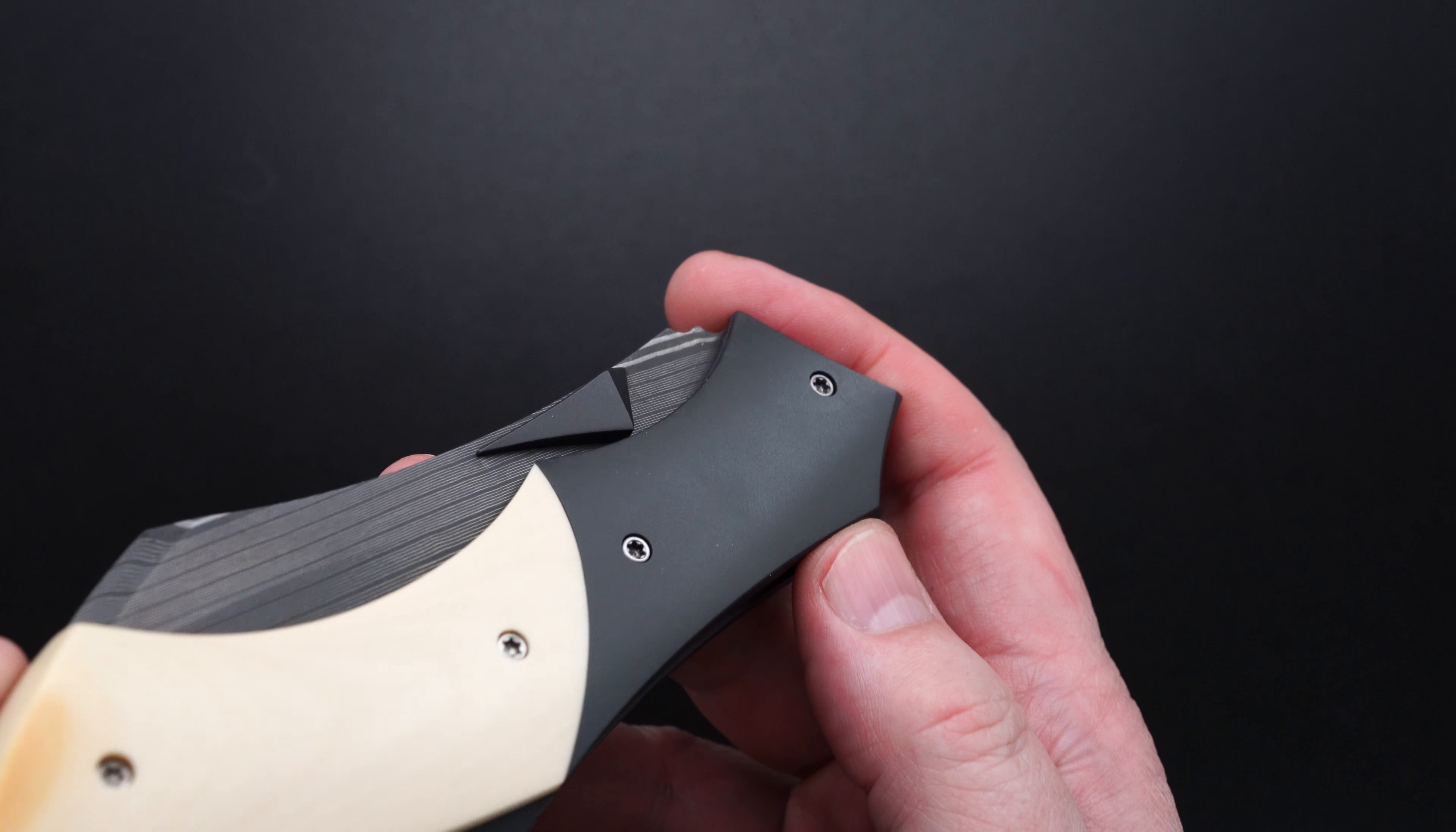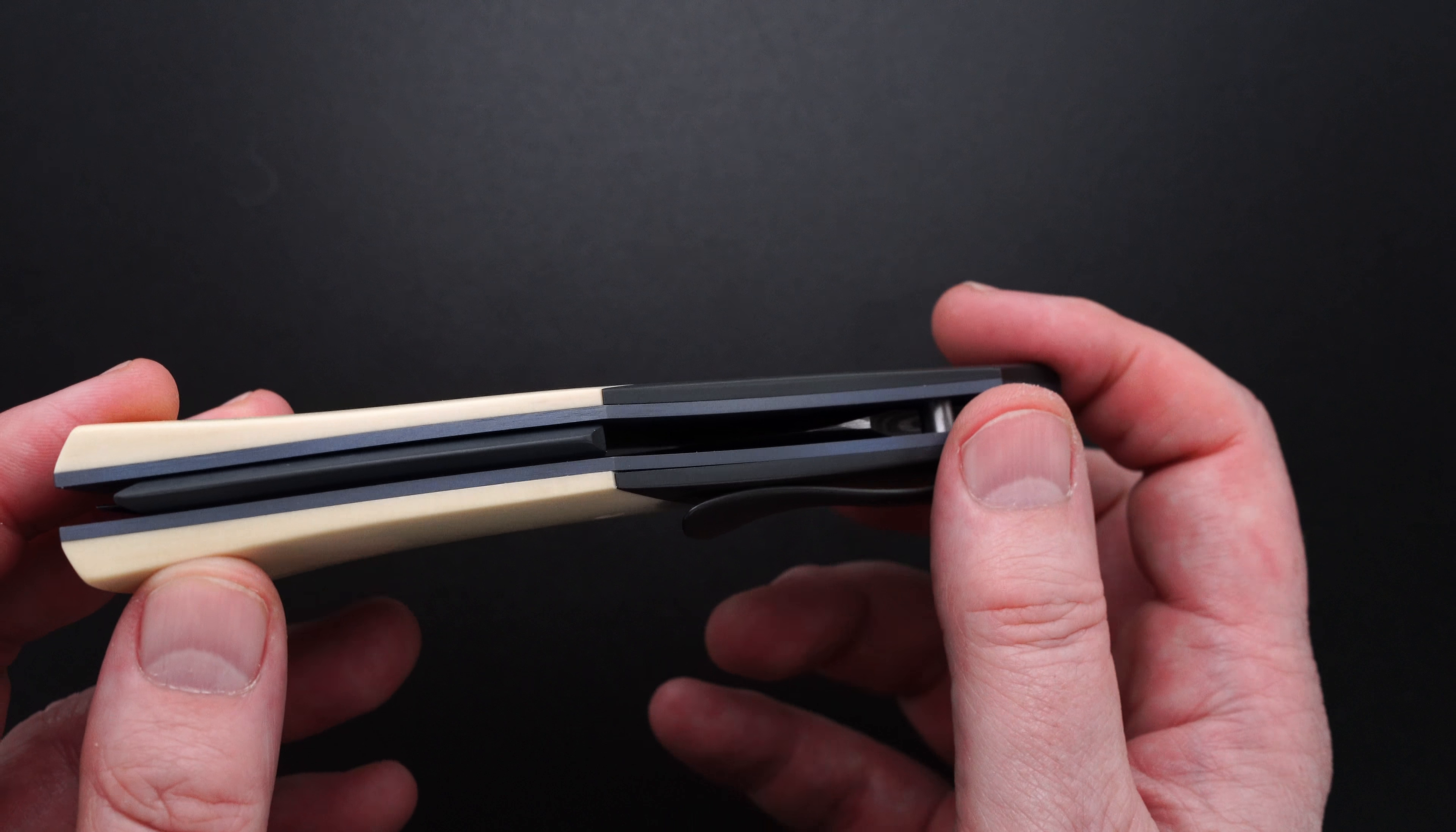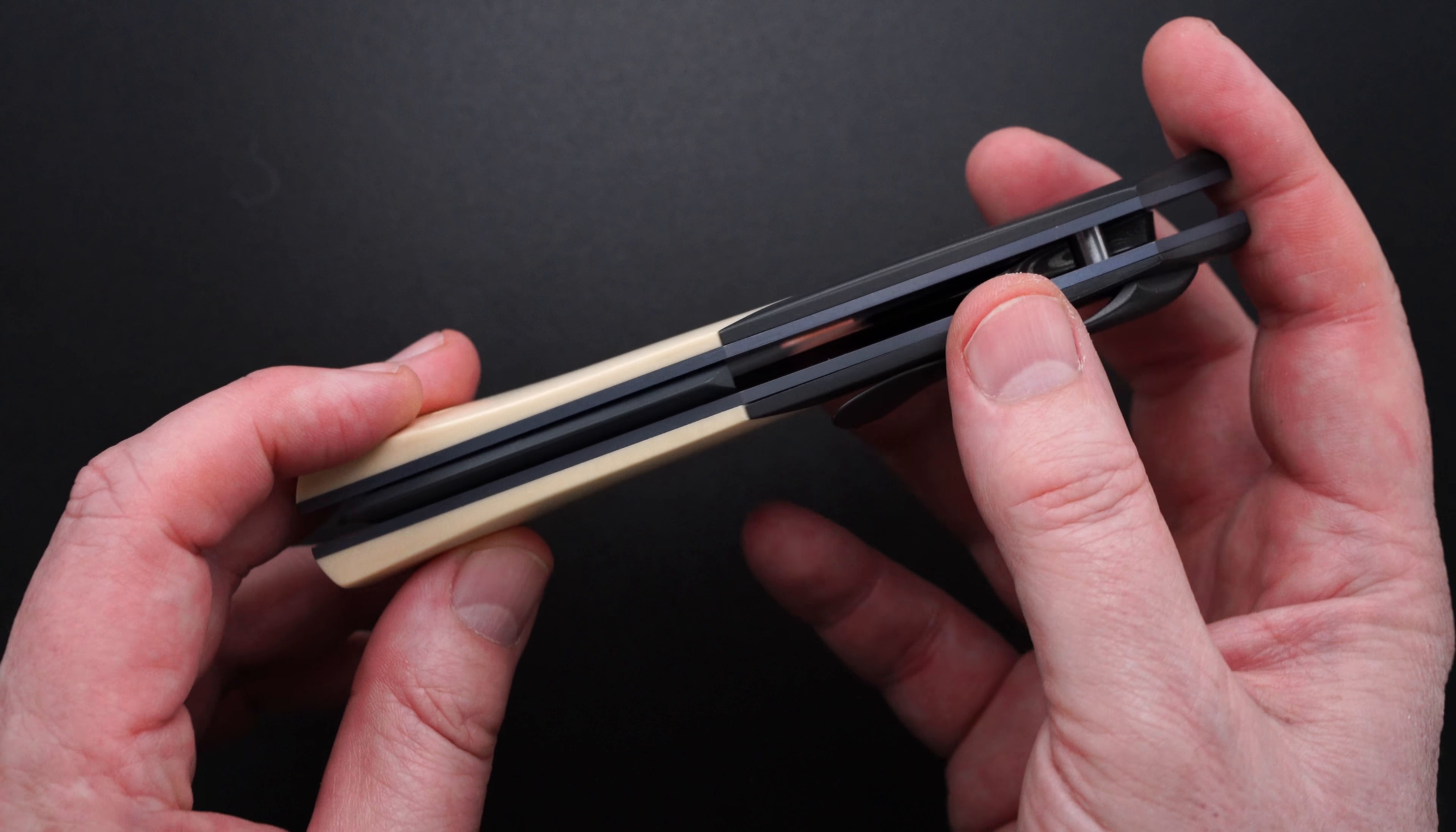Again, zirconium curved bolsters. Anodized titanium liners. That's a zirconium raised and angled floating back bar.